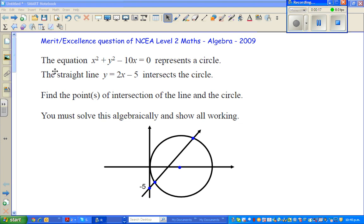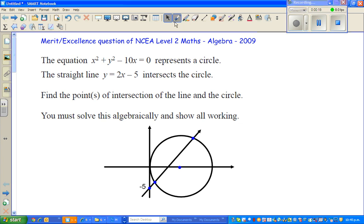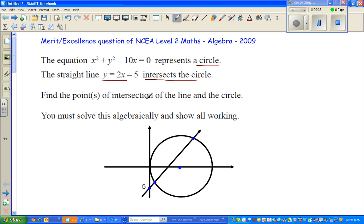Now this is the question. The equation x squared plus y squared minus 10x equals 0 represents a circle, and the straight line y equals 2x minus 5 intersects the circle. So this is a sketch of the line — we know the gradient is 2 and the y-intercept is negative 5. So I've drawn a rough sketch: this line is y equals 2x minus 5.